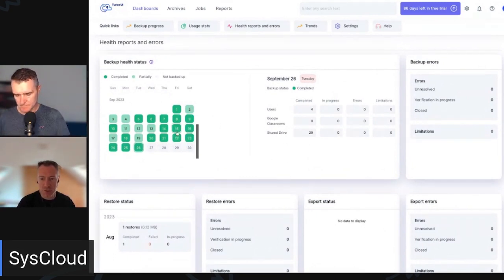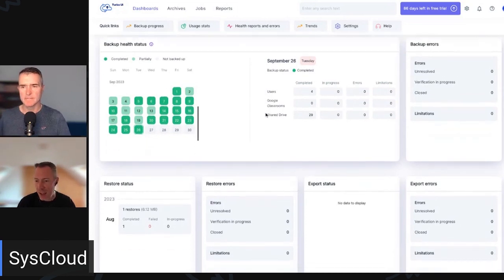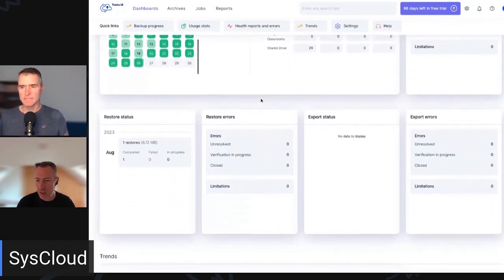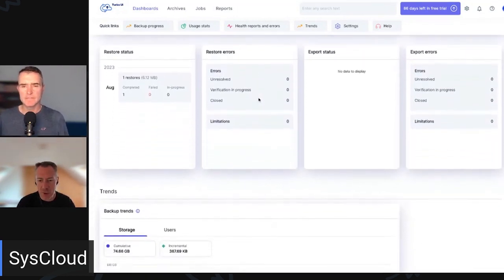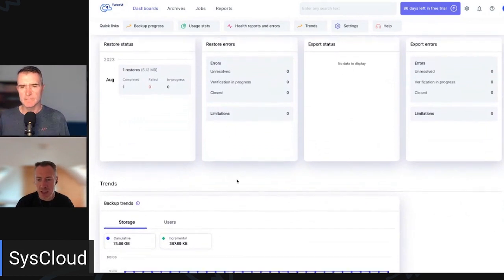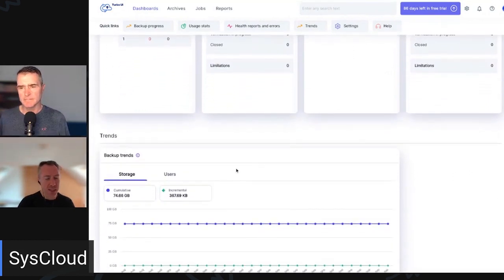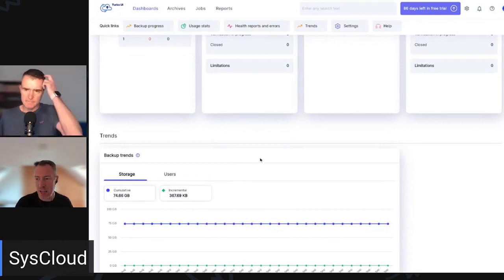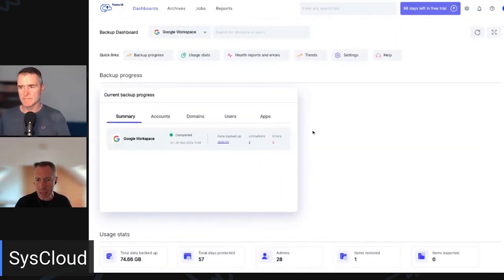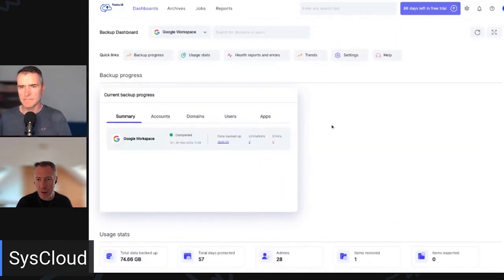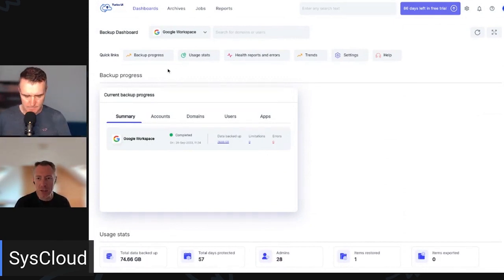And then as we go a bit further down, we can see our backup health status. So we can see what days we perform backups on, whether there are any errors or not. On this view, it's all green, so no errors here. And lastly, just further down here, we can also see backup trends. So this will show us how much our data changes between different days. But the key thing about a backup system is how easy restores are.